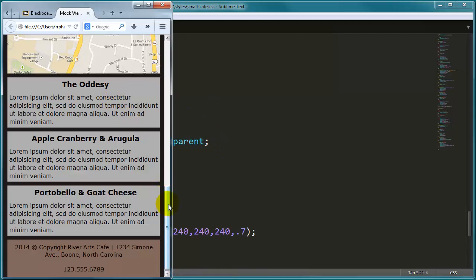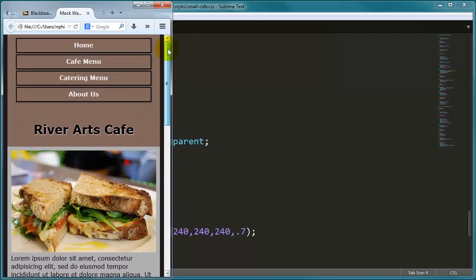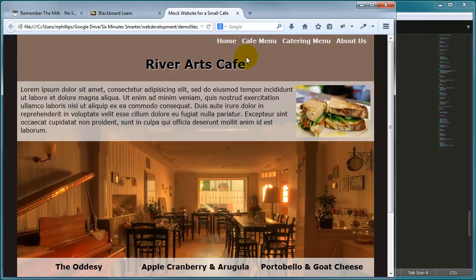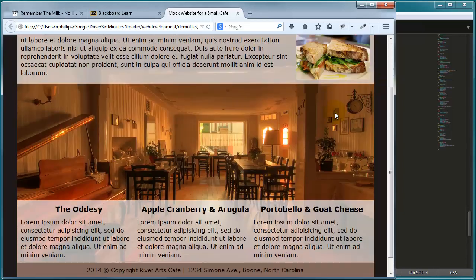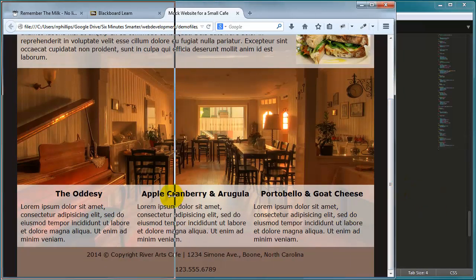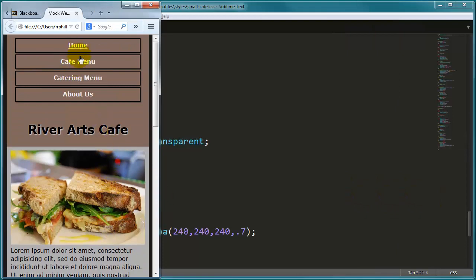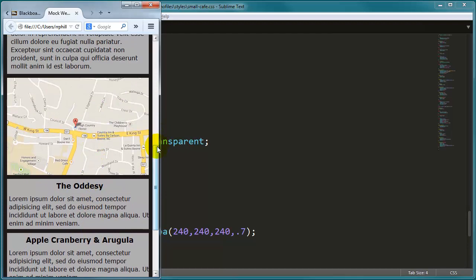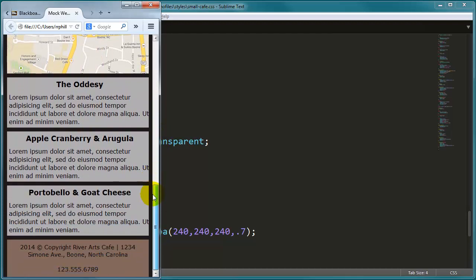That takes care of this particular mobile-friendly site. On widescreen: nav menu, paragraph, little sandwich picture to the right, and side-by-side promo items. On a narrow screen: nav menu is vertical, big sandwich picture, opening paragraph, map for location, and our three promo items one on top of the other.